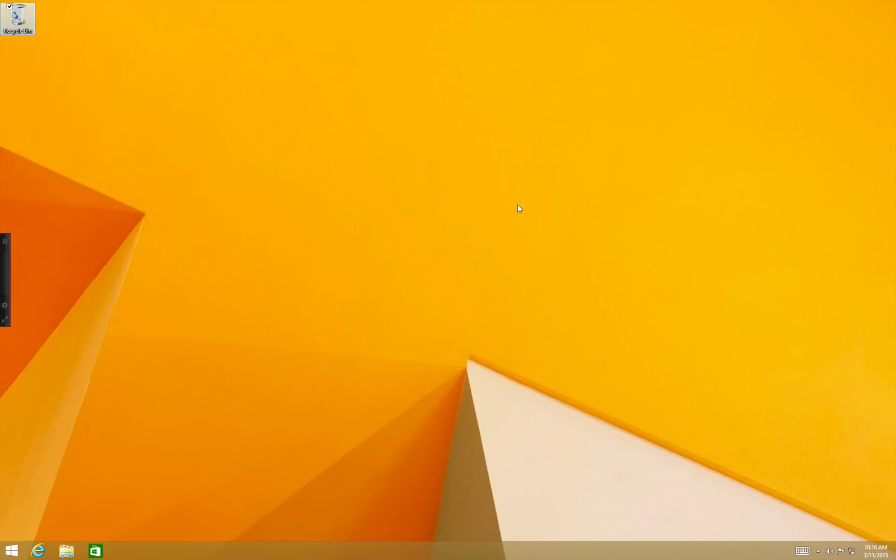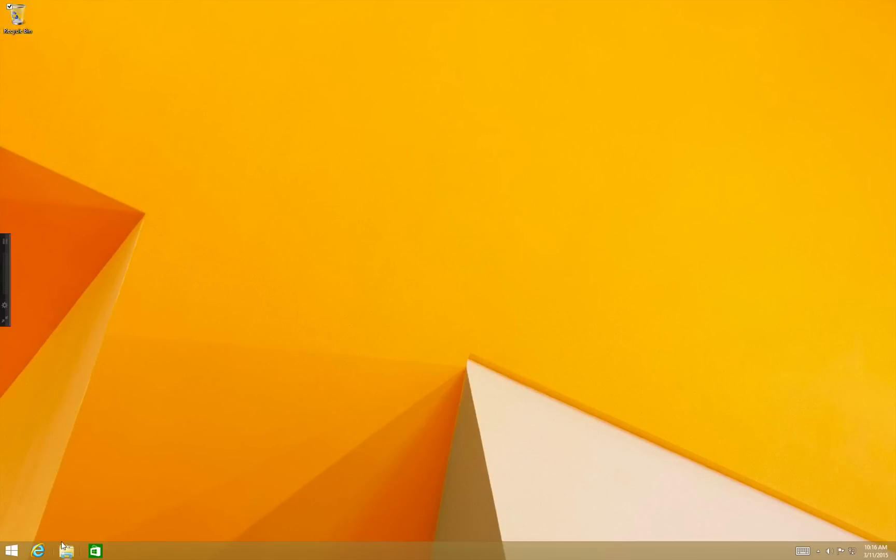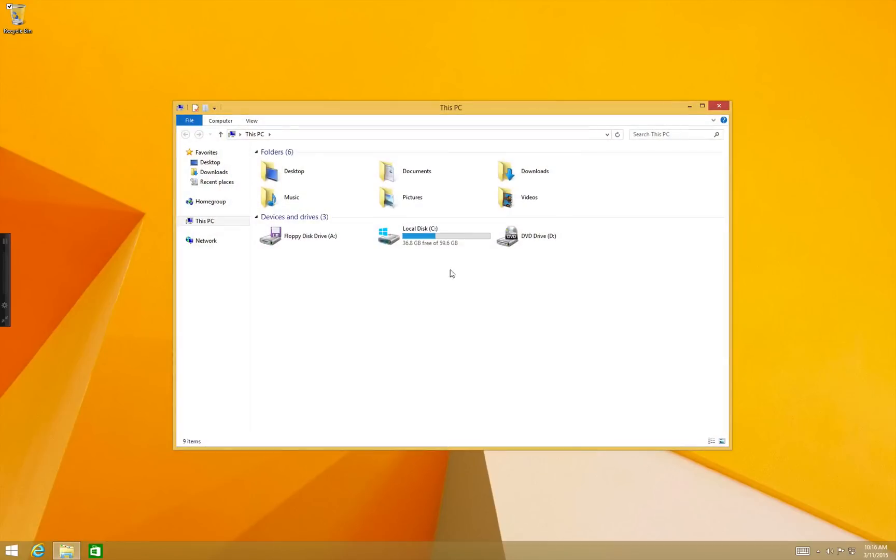To get started on Windows I've already downloaded the Acrobat DC installer EXE. Let's start by navigating to my Downloads folder where I've downloaded the EXE.